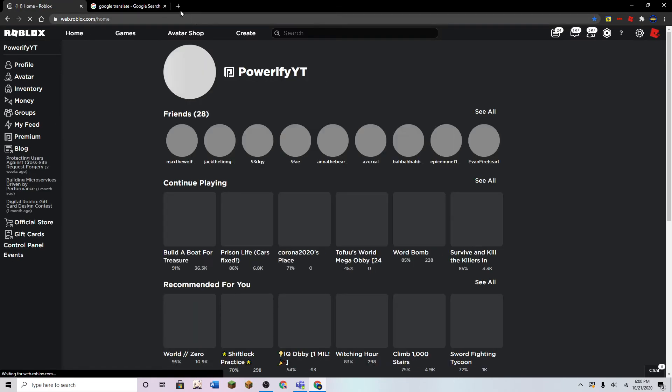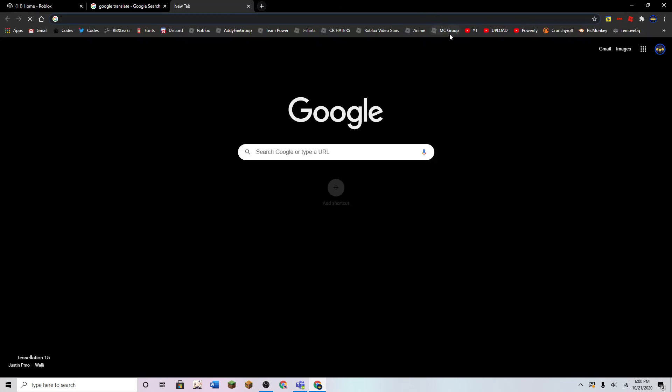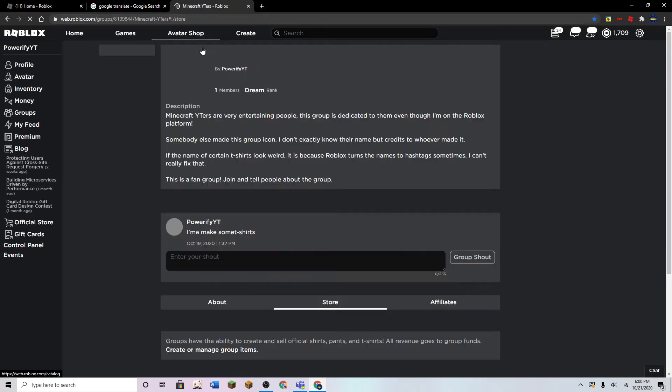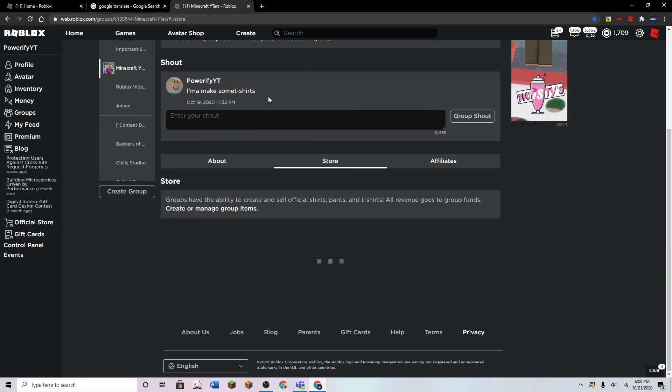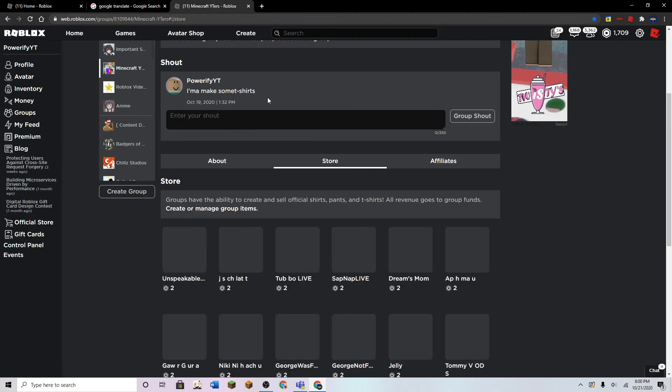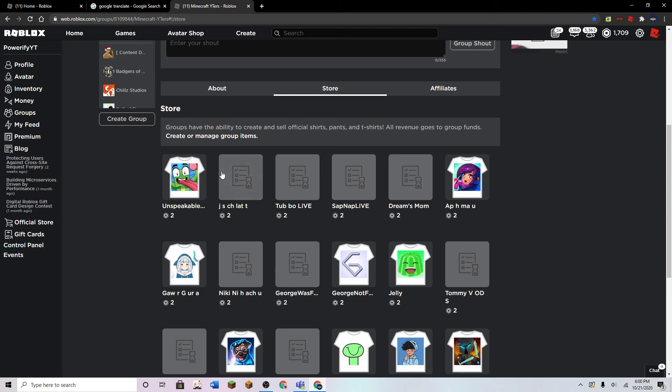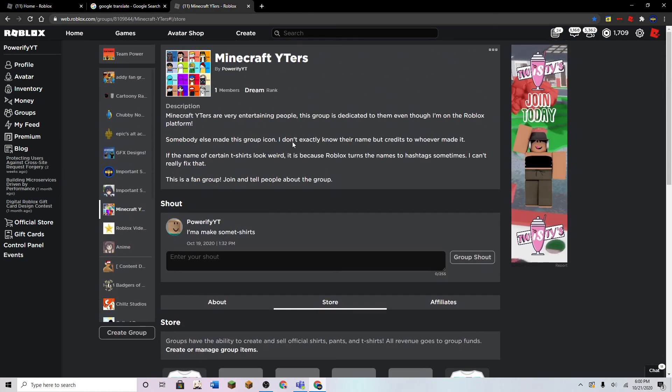You know, I'm not even that mad anymore, to be honest with you, because it's just so normal at this point. Oh, by the way, I'm making these t-shirts on this new group I made.